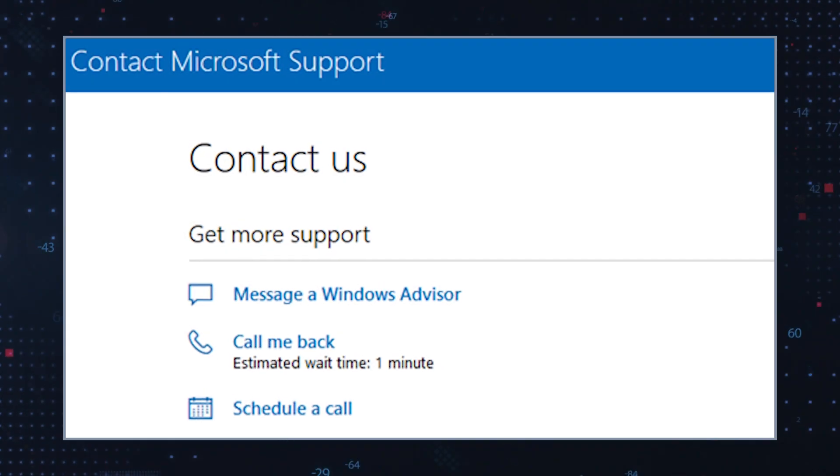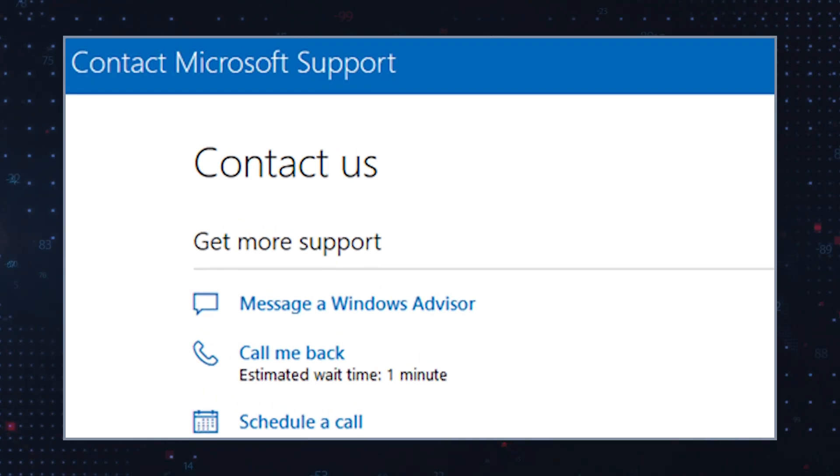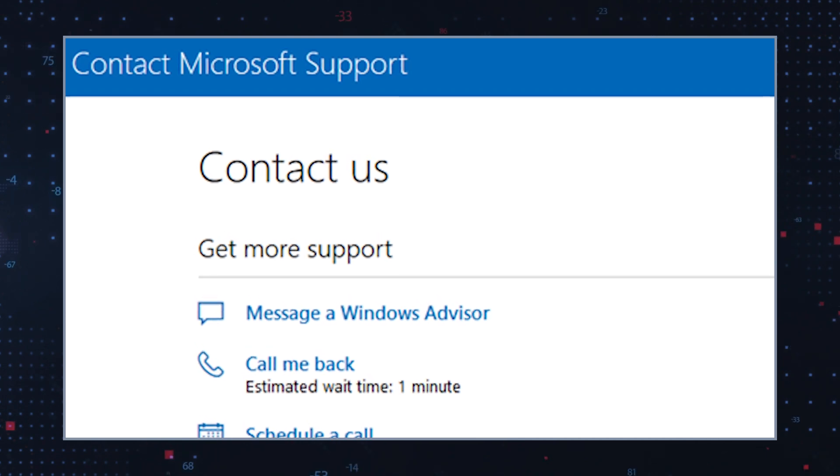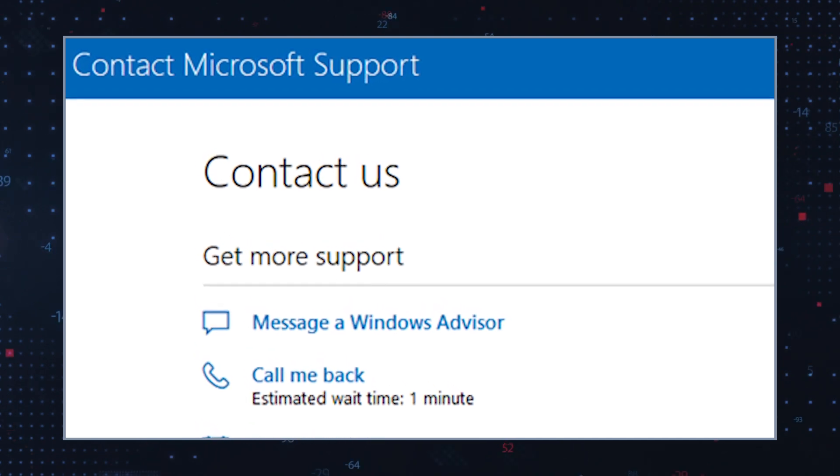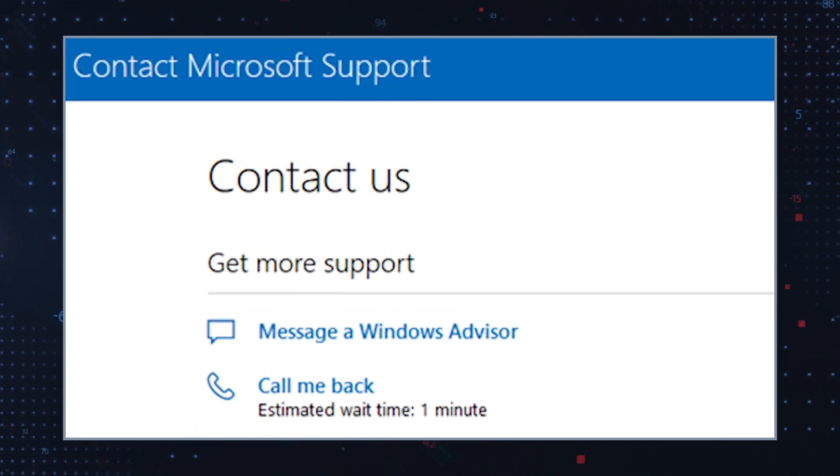If none of these solutions work, you can try to contact Microsoft Support for further assistance. The above methods are oftentimes successful and should hopefully resolve any issues related to the Windows Update 800B0109 error that you may encounter.